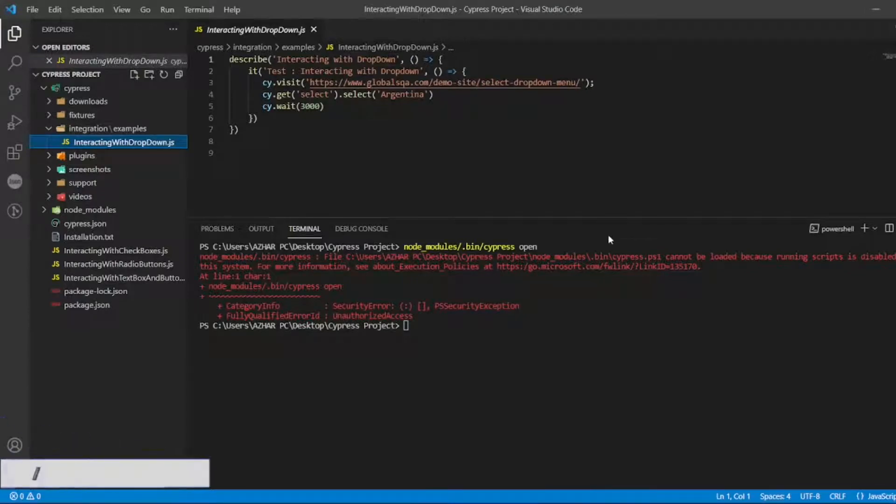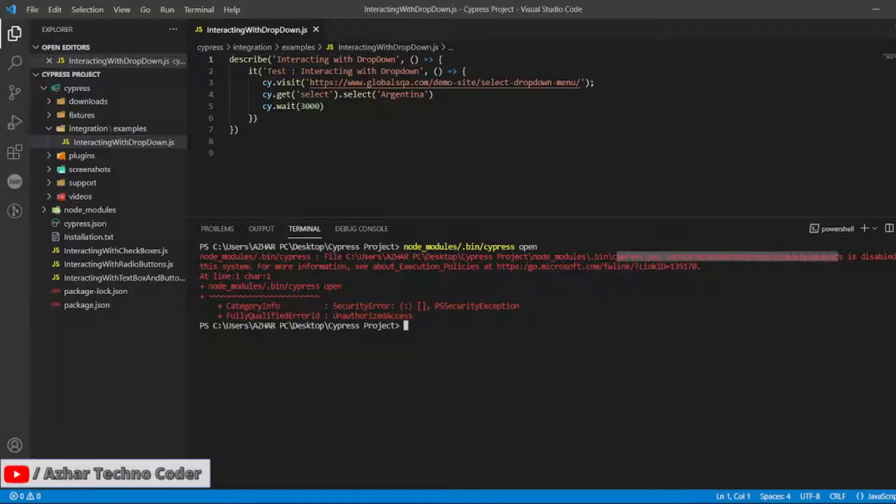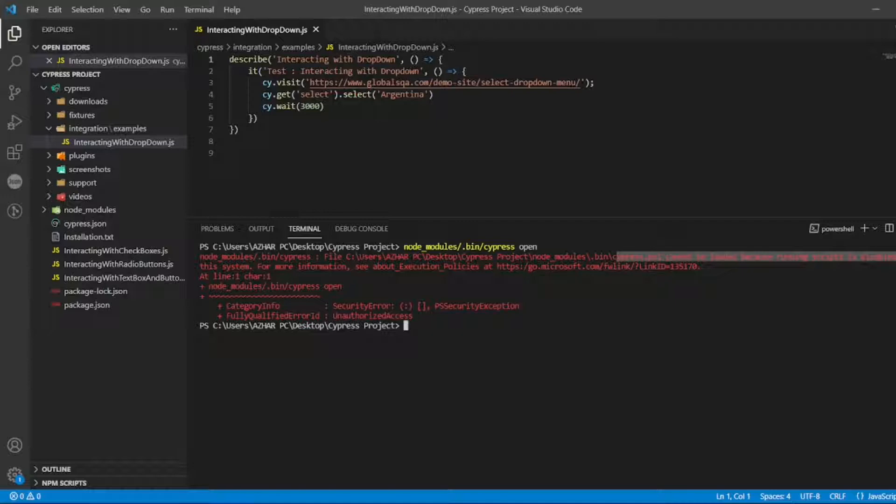Hello everyone, how are you all? Welcome back to another video. In this video we're going to discuss how we can resolve this error: Cypress ps1 cannot be loaded because scripts are disabled on the system.